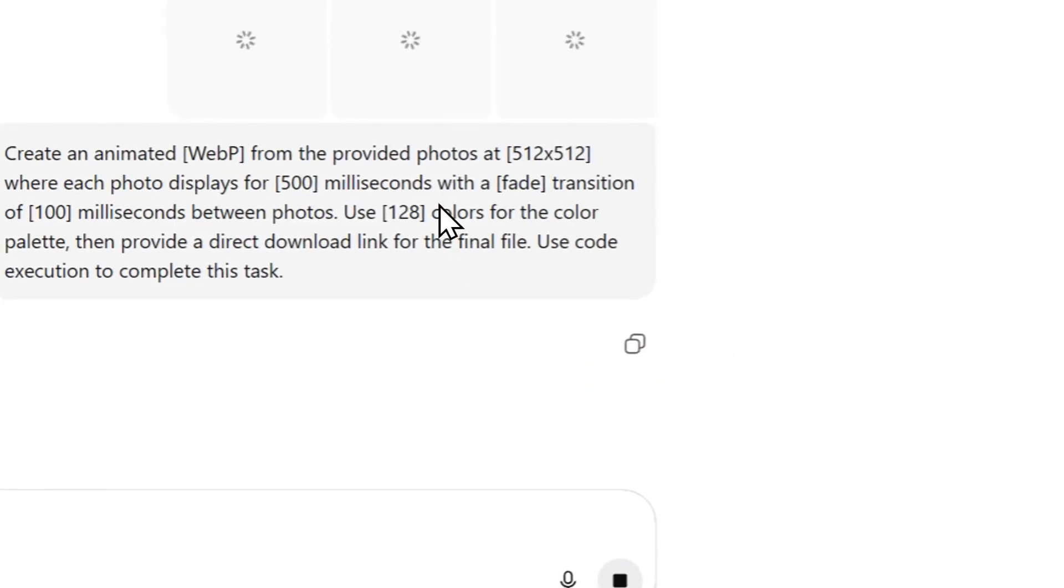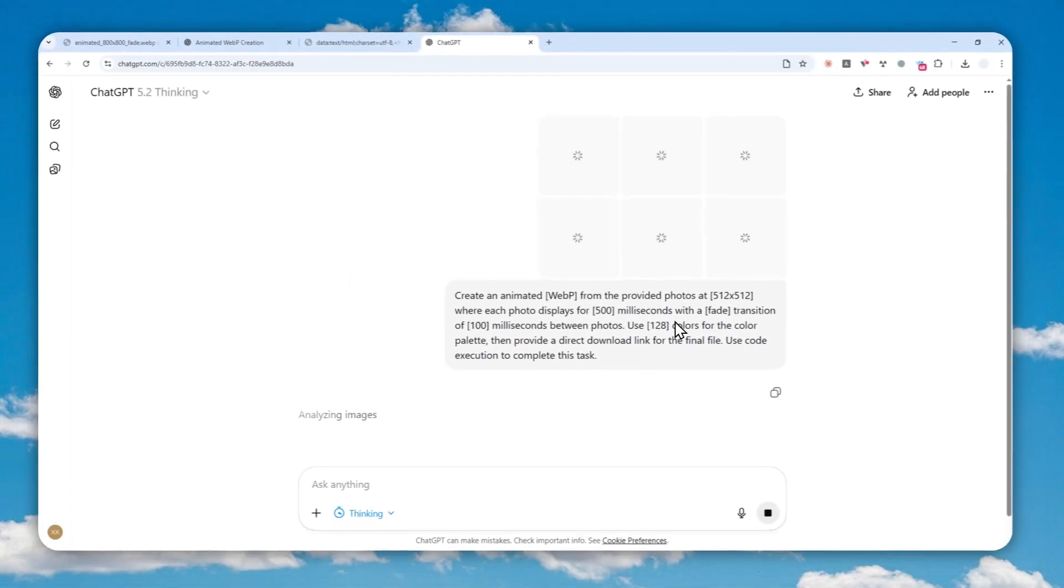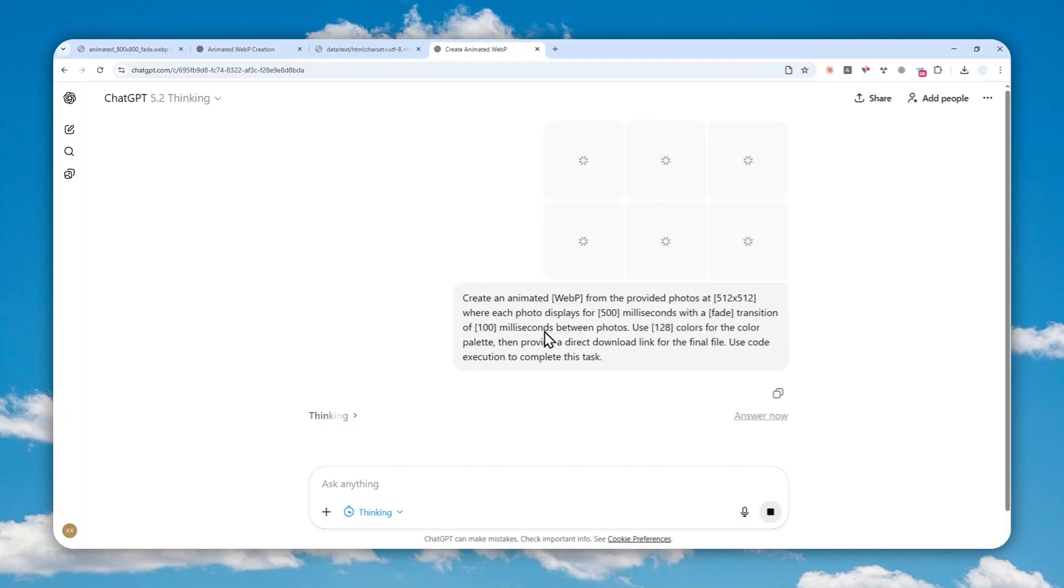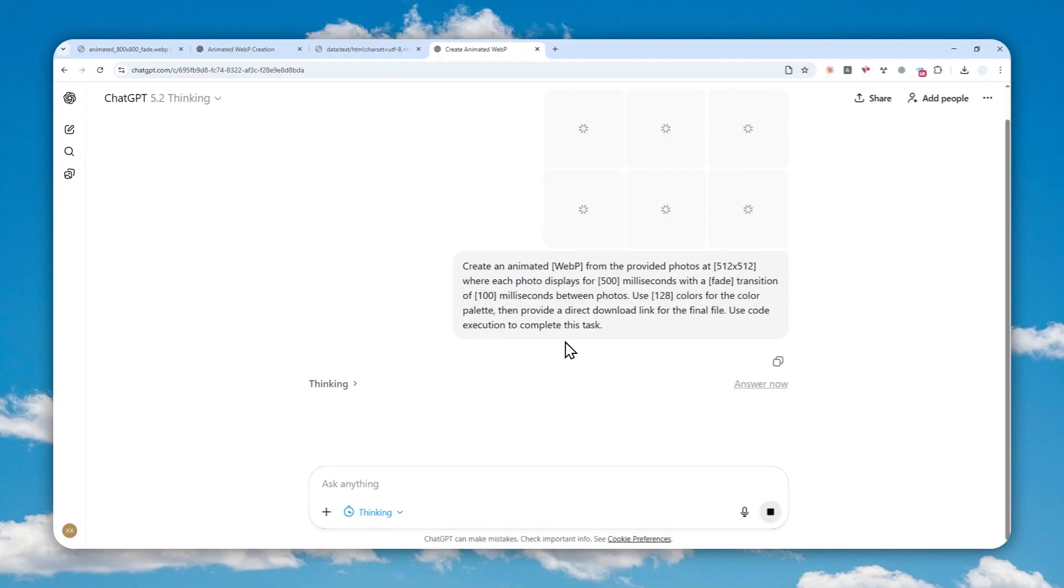Now I'm going to send a message and just wait for ChatGPT to analyze or look into these pictures and it will stitch them together into one single animated file. So I'll just skip over and I'll show you the final result.